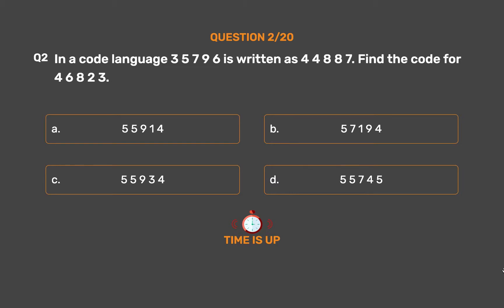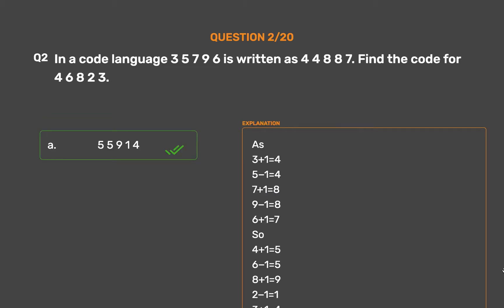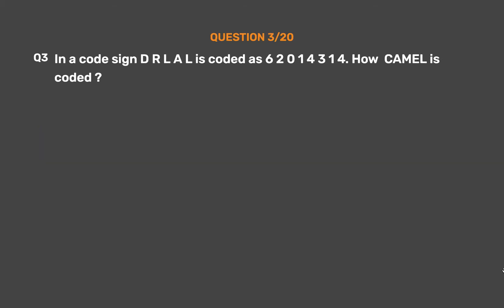The correct answer is Option A: 55914. The pattern is: 3+1=4, 5−1=4, 7+1=8, 9−1=8, 6+1=7. So for 46823: 4+1=5, 6−1=5, 8+1=9, 2−1=1, 3+1=4. Thus 46823 = 55914.